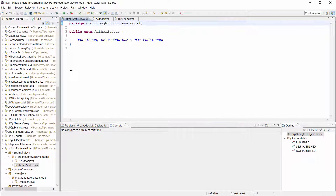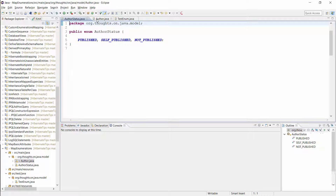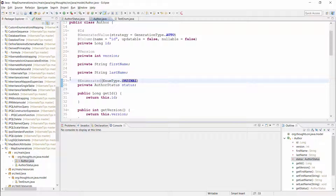Here you can see the AuthorStatus enum with its values: published, self-published, and not published. And this is the same entity as I showed you on the slide. The @Enumerated annotation tells Hibernate to use the ordinal value to persist the status attribute.